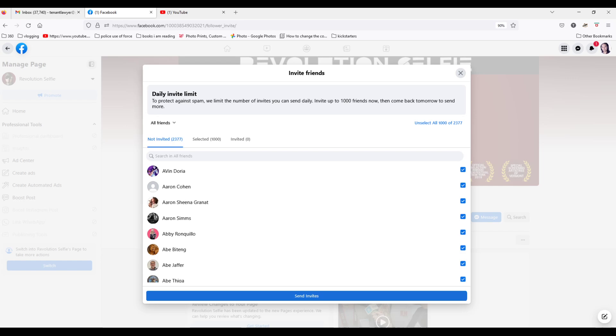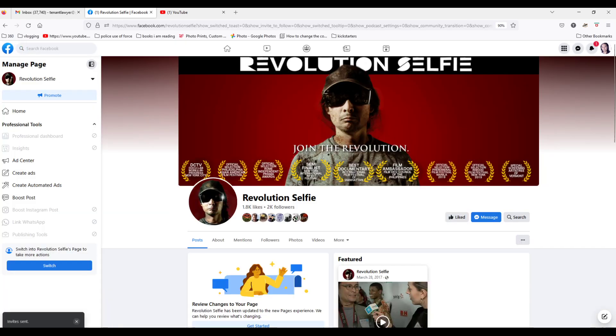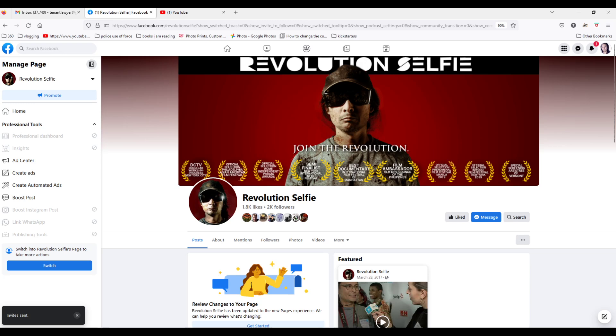So I hit send invites, send invites, and then on the left there is notice invites sent.